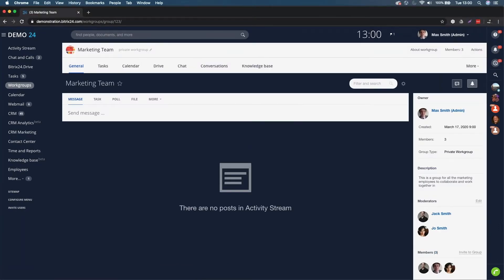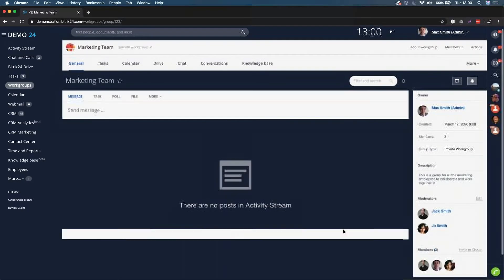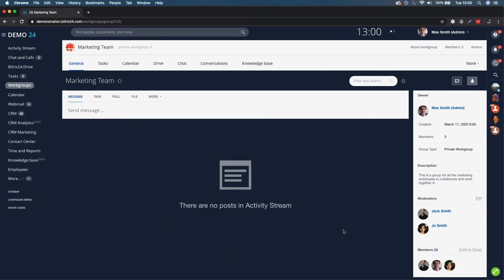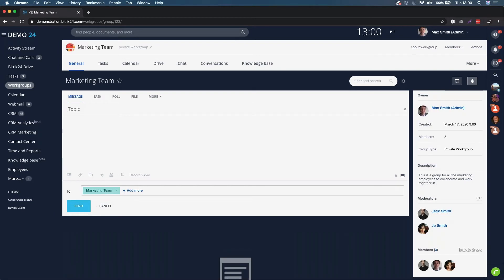Now we have in front of us the marketing team private workgroup. You can see the members of the group that have accepted below. Anything that you add in here is going to be solely for the members of this specific group, so it's a really good tool to collaborate together in small groups of employees.